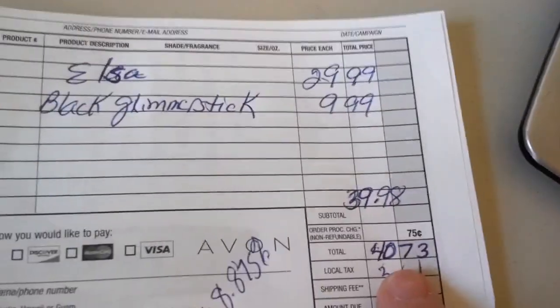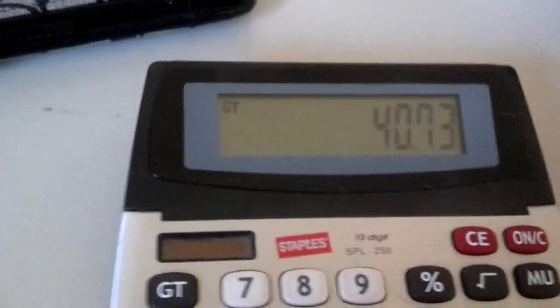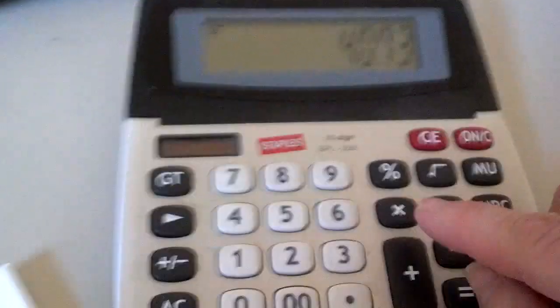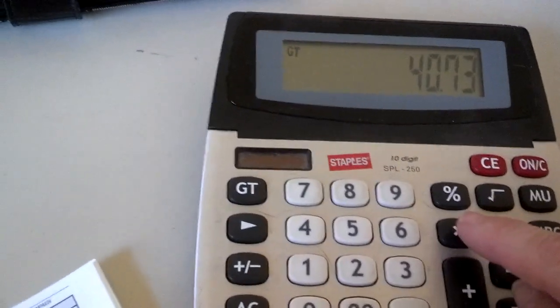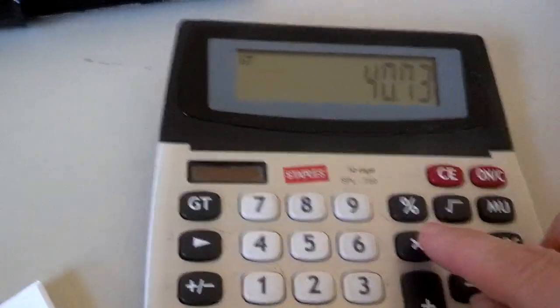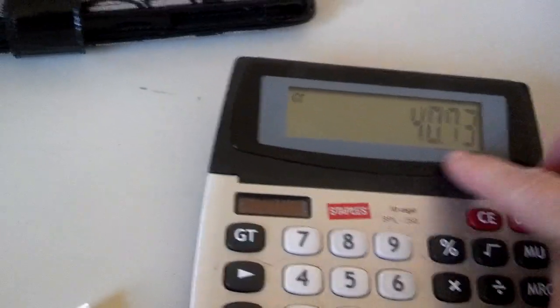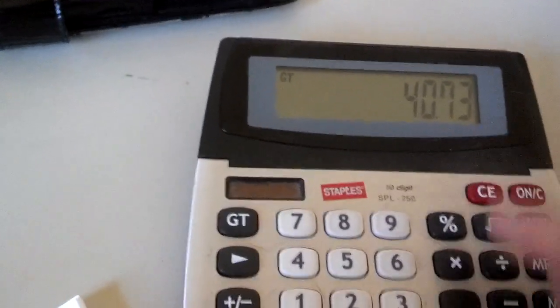Sorry, $40.73. I'm trying to do this without making everyone dizzy. $40.73. So we multiply that times the tax rate. So $40.73, which is what we already have here,